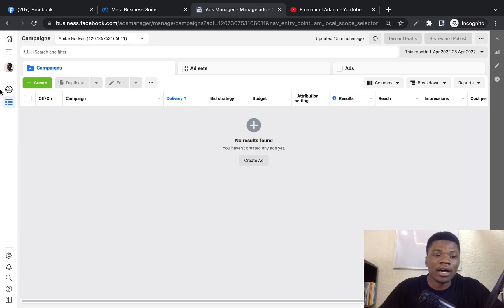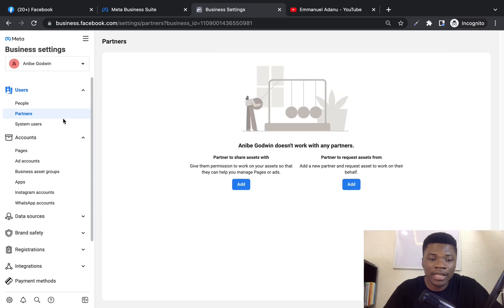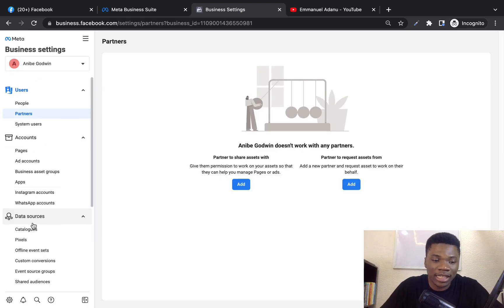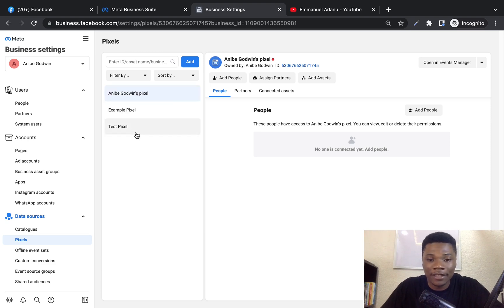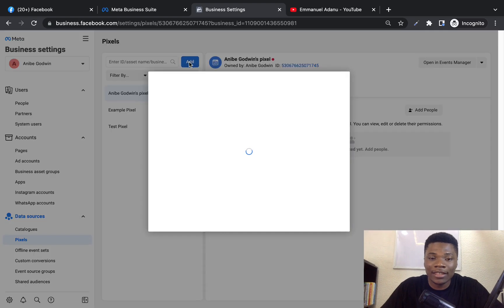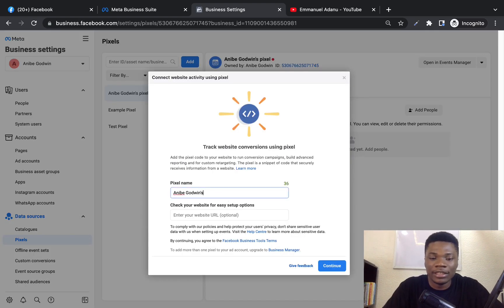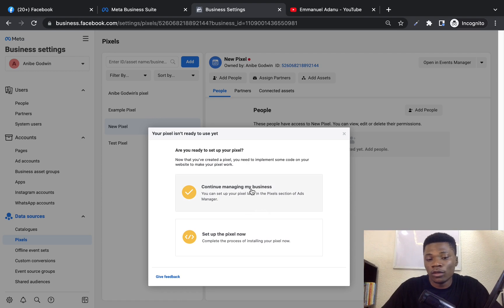To set up your Facebook pixel, log into your Facebook Ads Manager, come over to All Tools, and go to Business Settings. Under Business Settings, come over to Data Sources and then click Pixels. You'll see the pixels you've already created, or if you haven't created any, you'll see an Add button. Click Add and give your pixel a name — for example, 'New Pixel' — then click Continue.